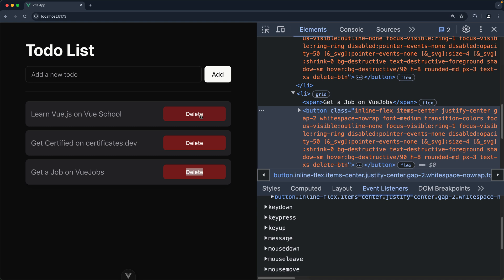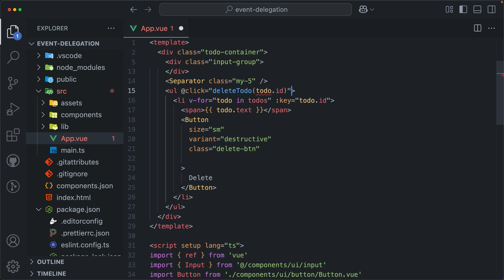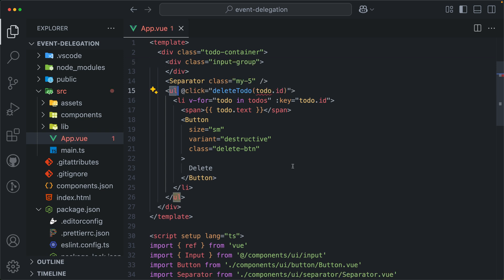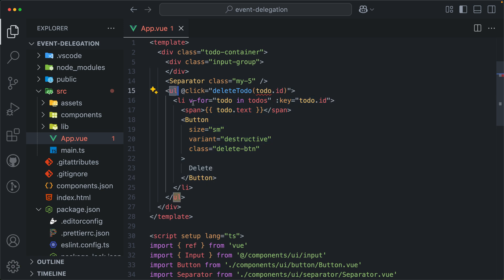So how do we fix this? Easy — we use a concept called event delegation. Instead of attaching a click event listener on each delete button, we remove that and delegate the task to the unordered list. The unordered list is outside of the v-for loop, so it is stable — it won't be repeated, and it will handle any click event that happens inside of it. That's why it's called event delegation: you delegate one element to handle more than one event inside it.